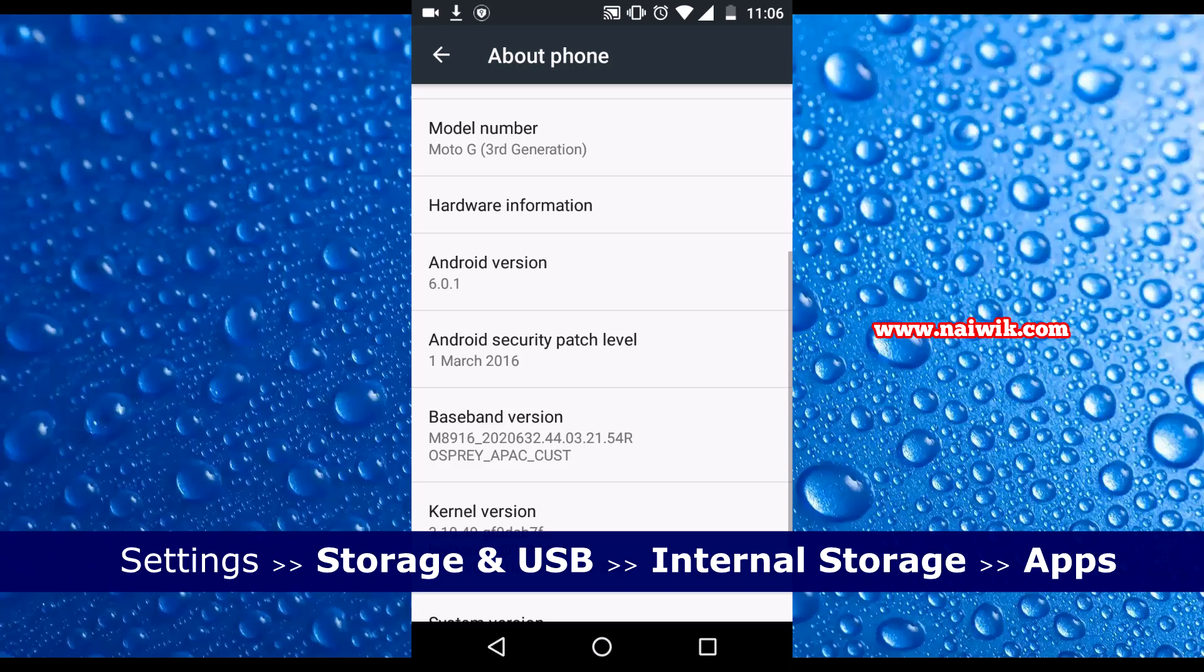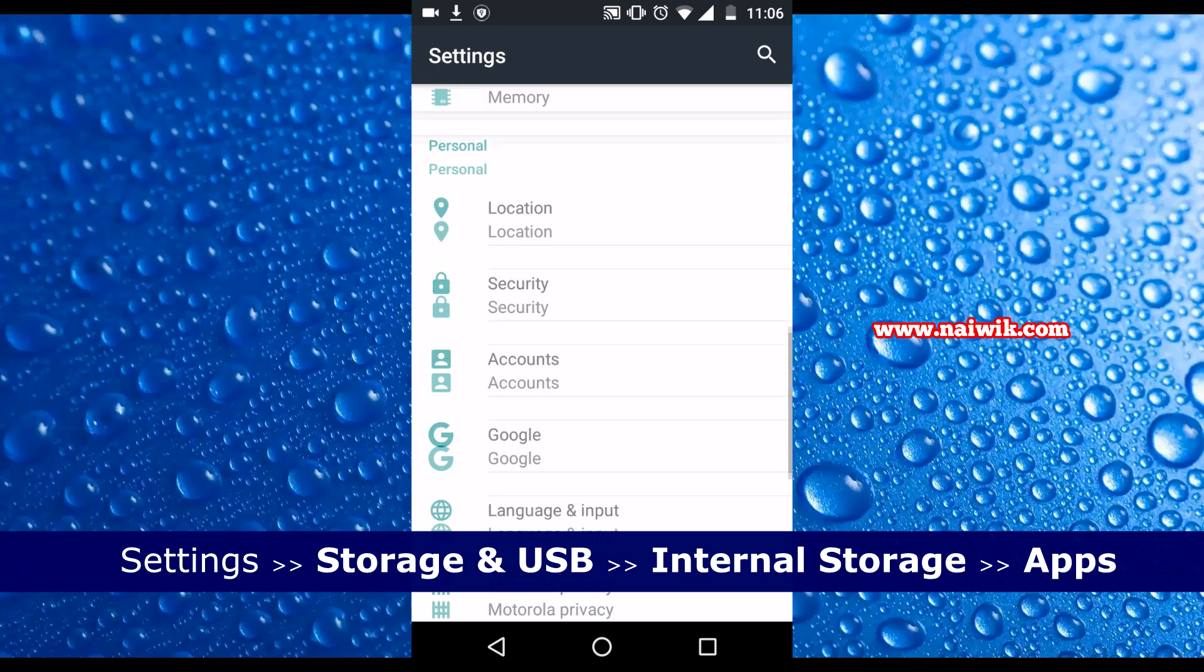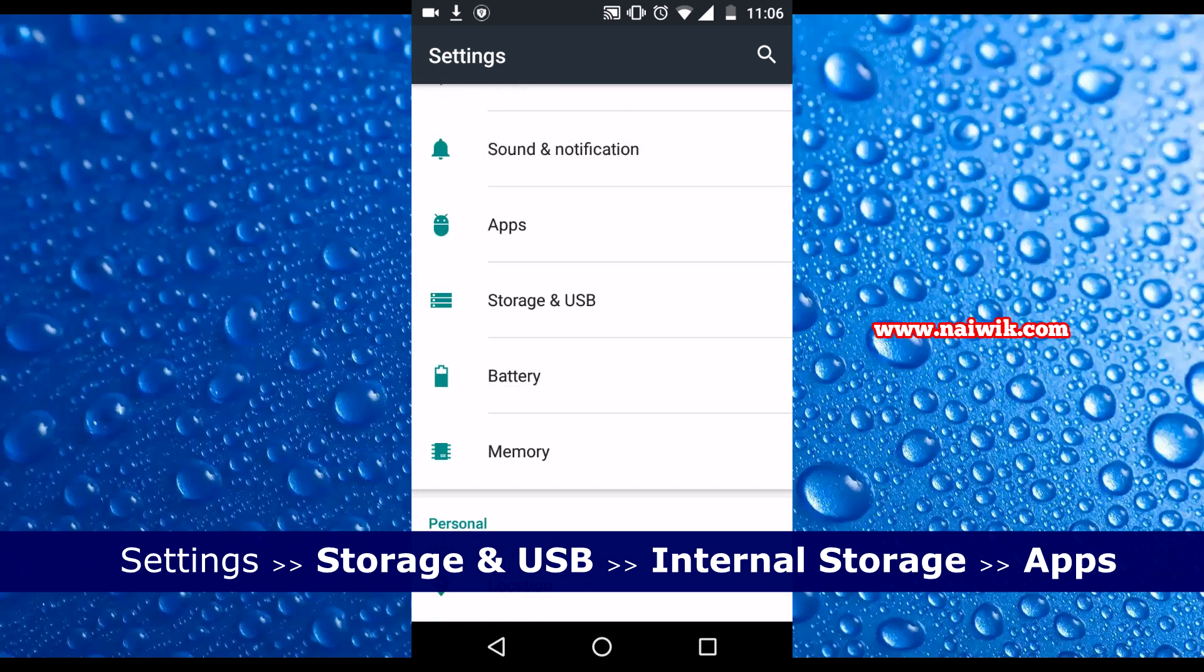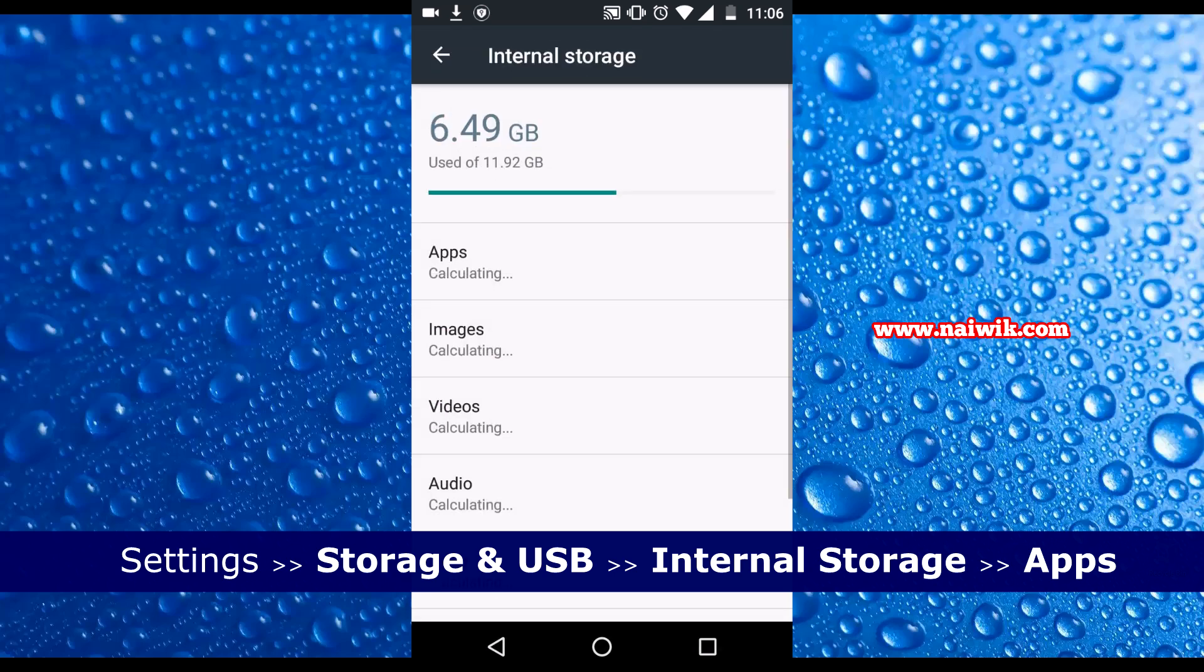Let's get started. Click on Settings and click on Storage and USB. Click on Internal Storage. Click on Apps.